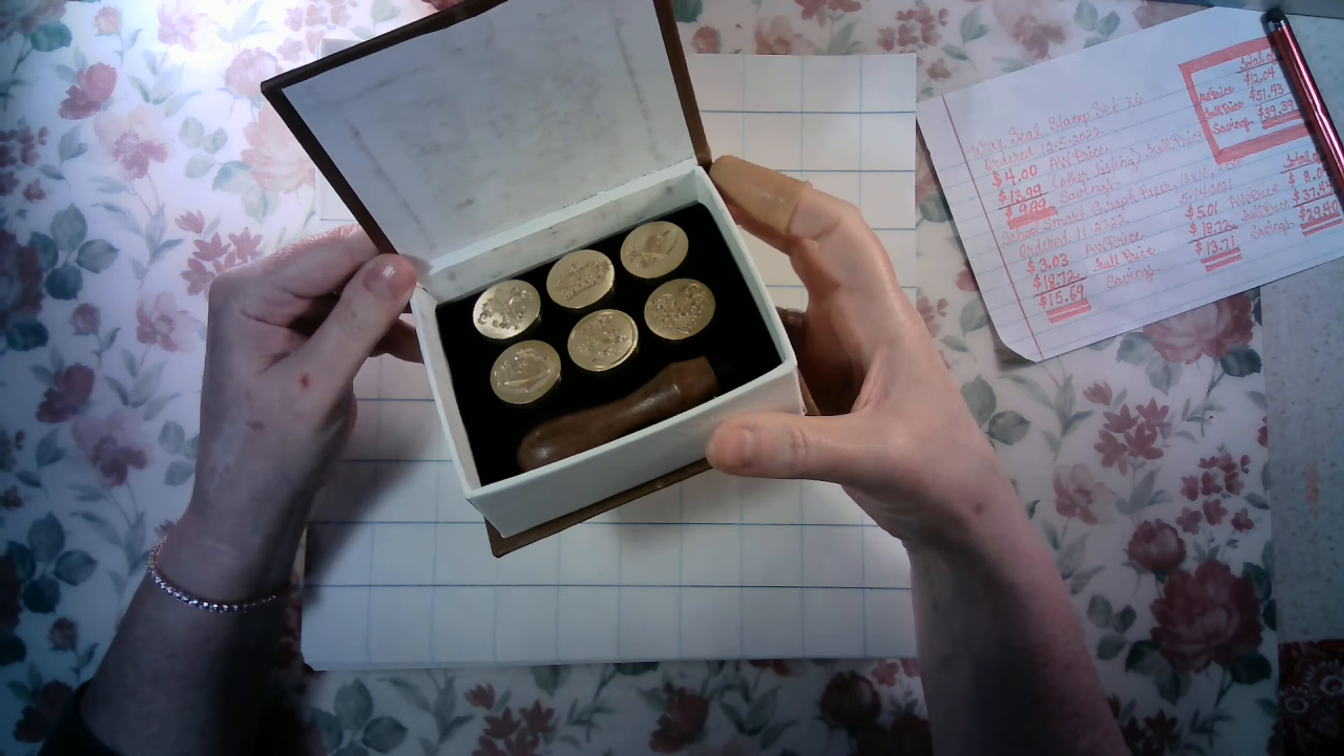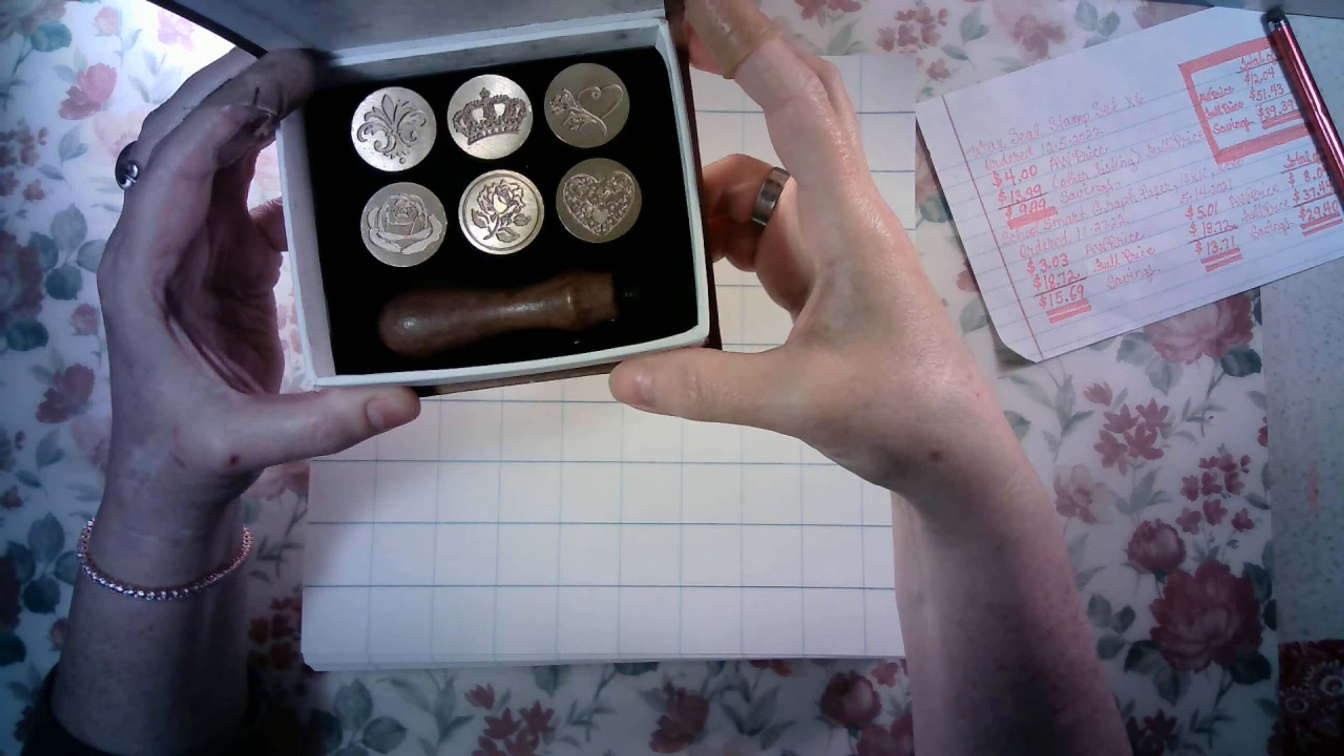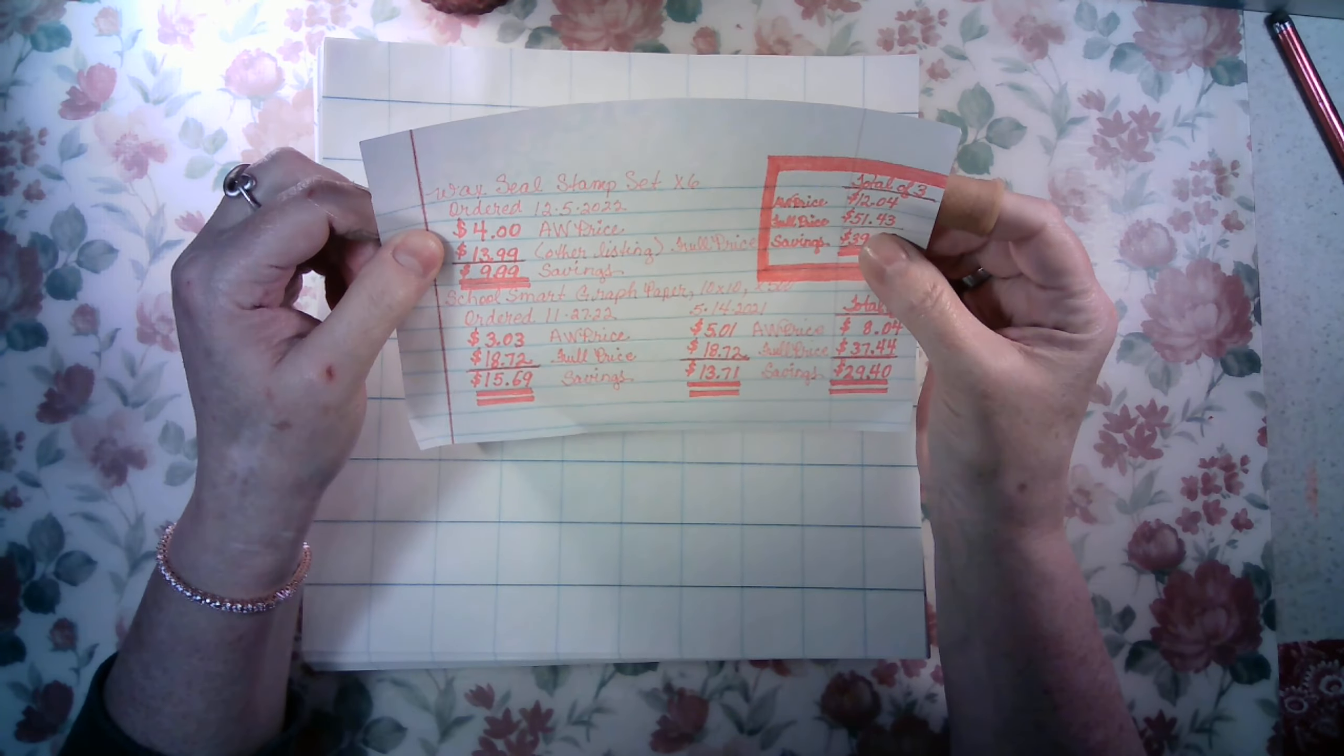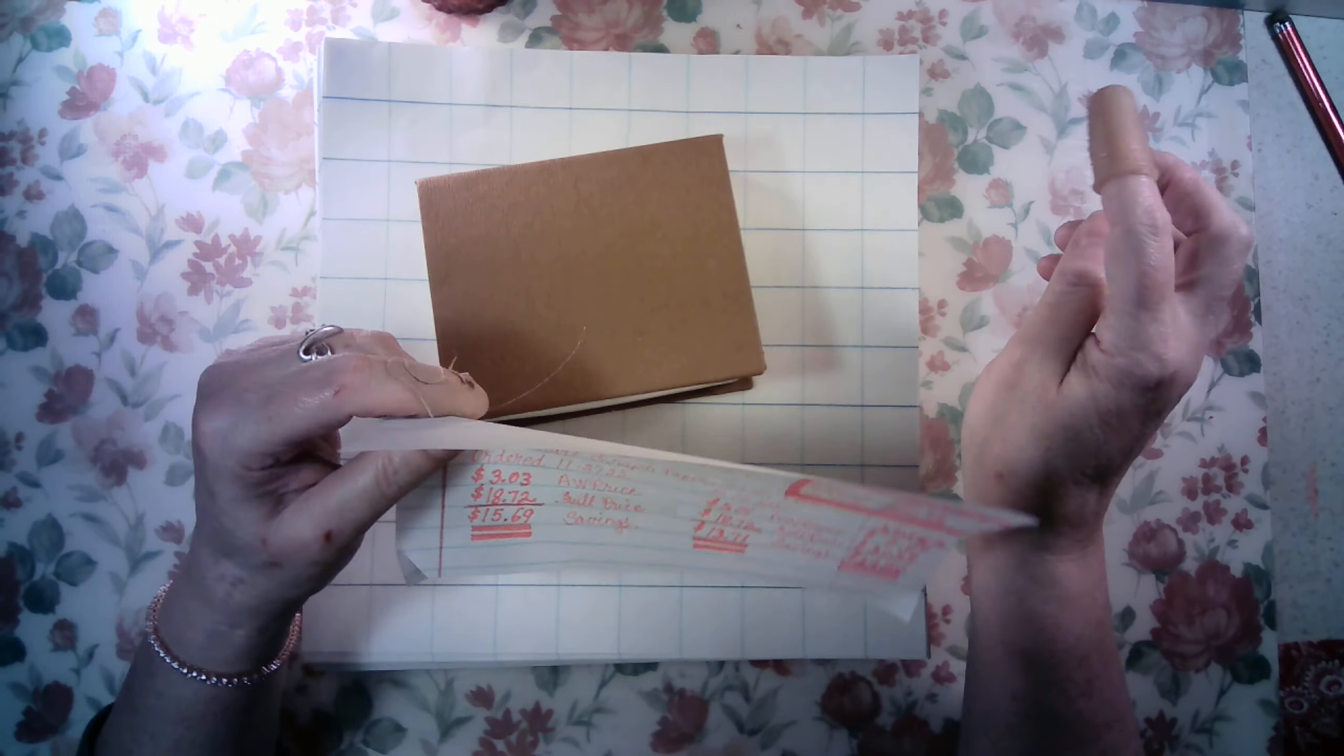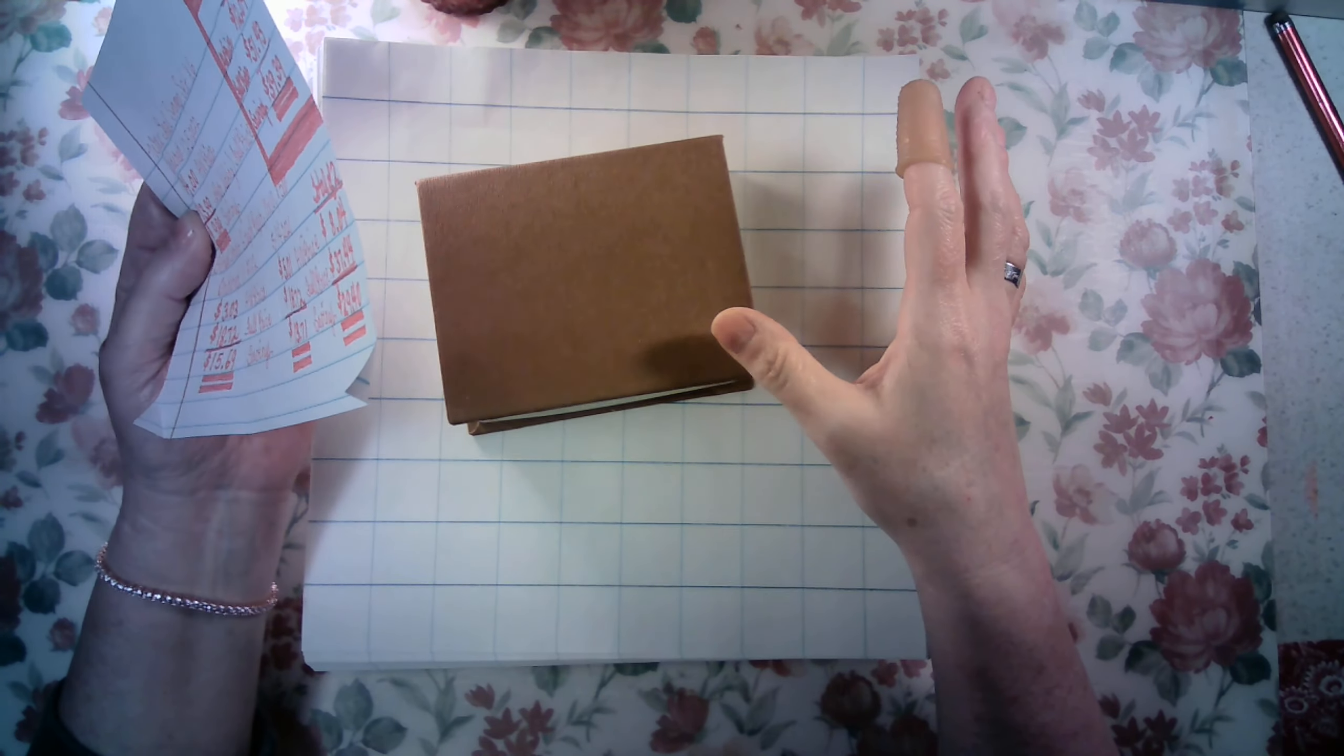So first off I got this set of six lovely wax seal stamps. You can see I don't know that I'll use the crayon much but they're lovely with a handle and this was four dollars and the Amazon warehouse price was four dollars. I couldn't find the original price of this listing so then I searched for six piece wax seal stamp sets and the next cheapest price I could find was $13.99.